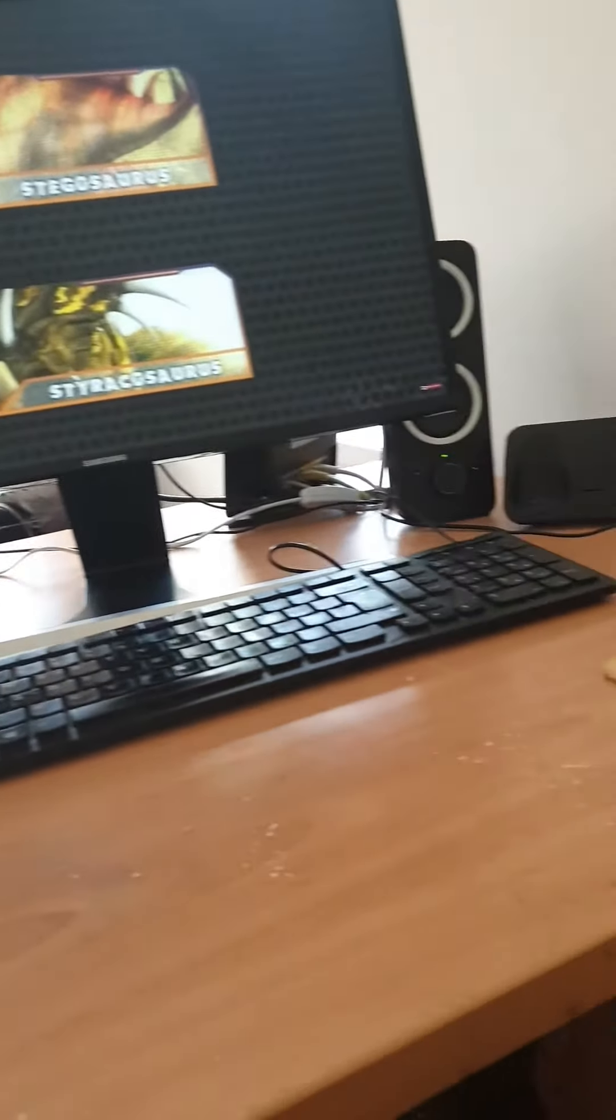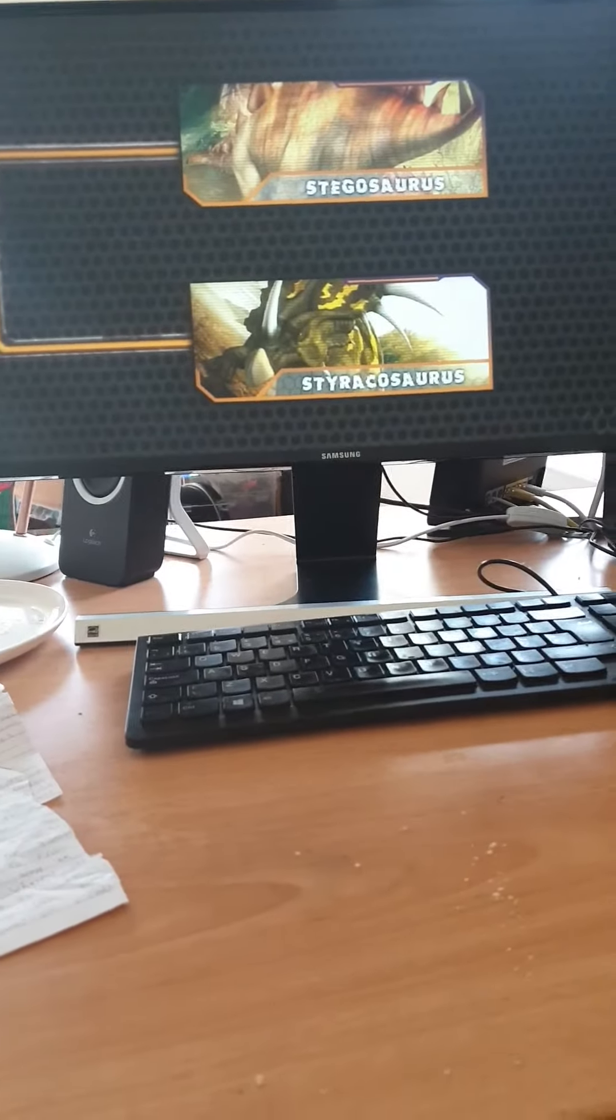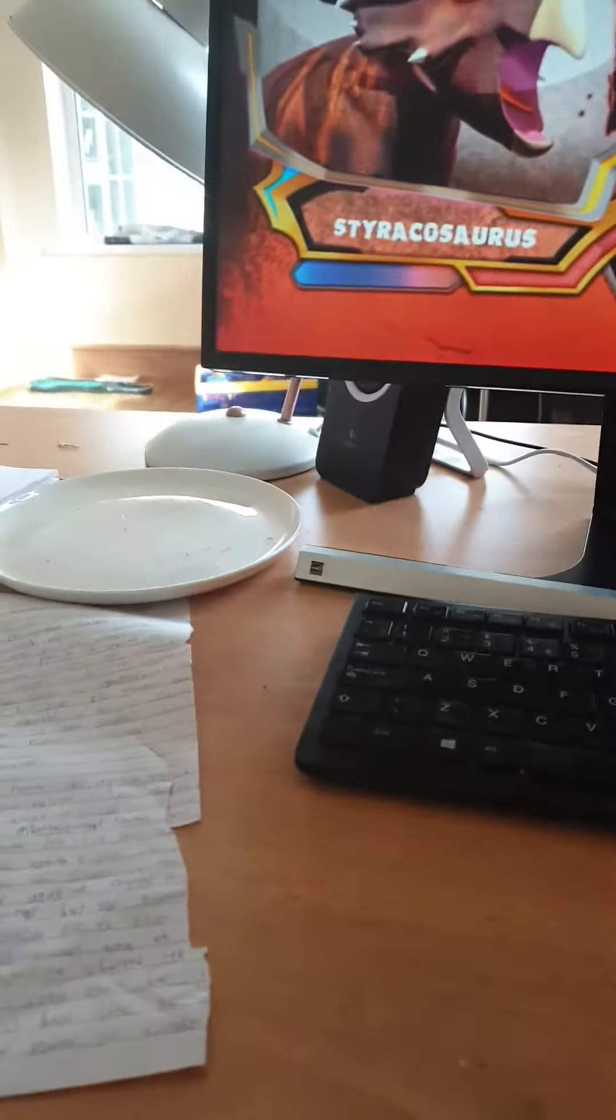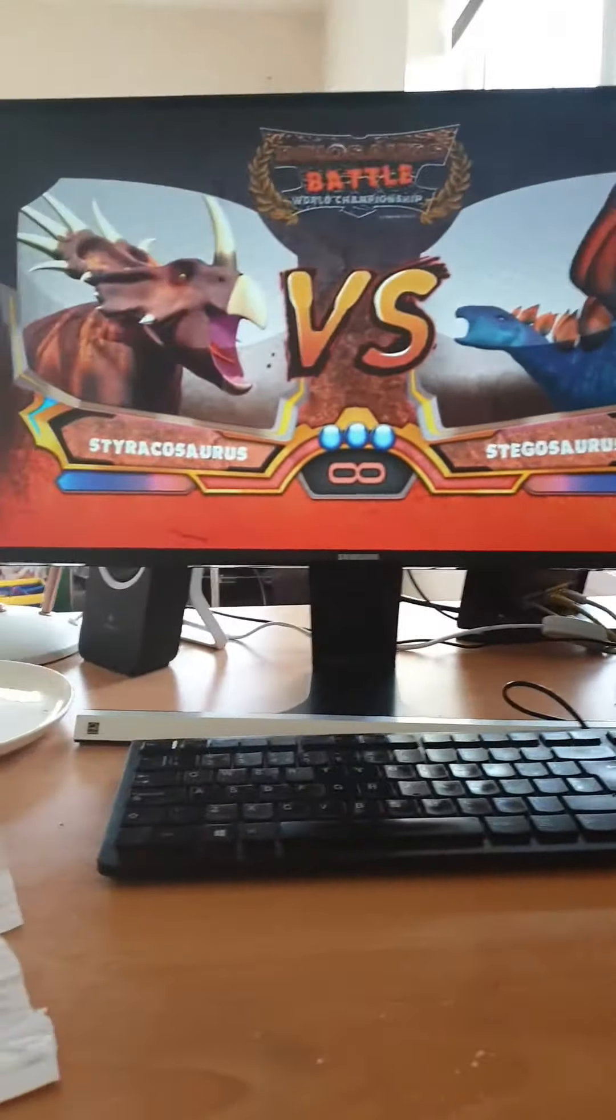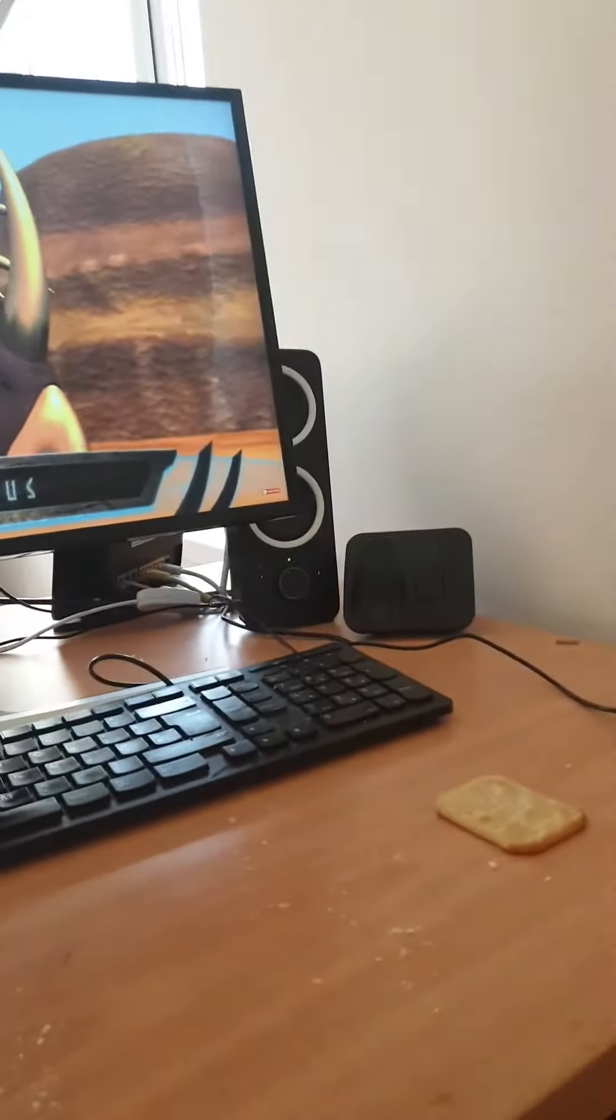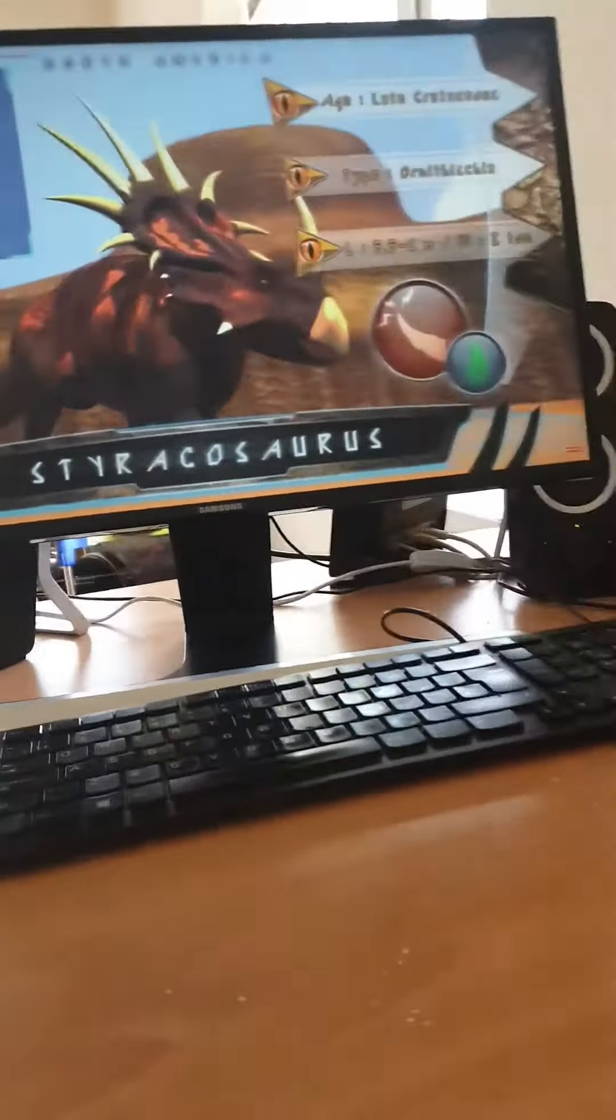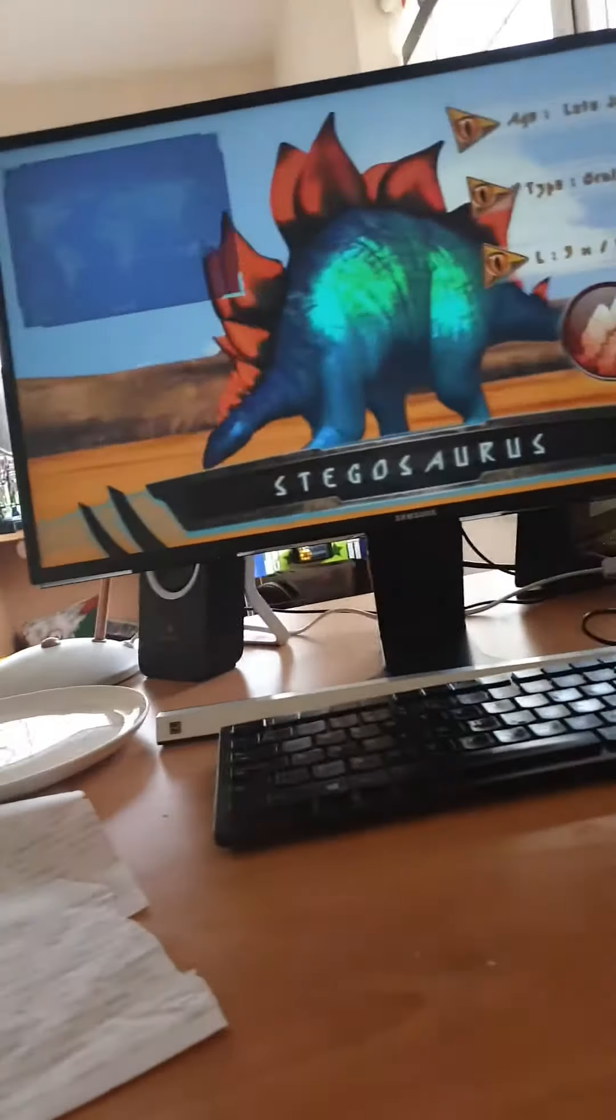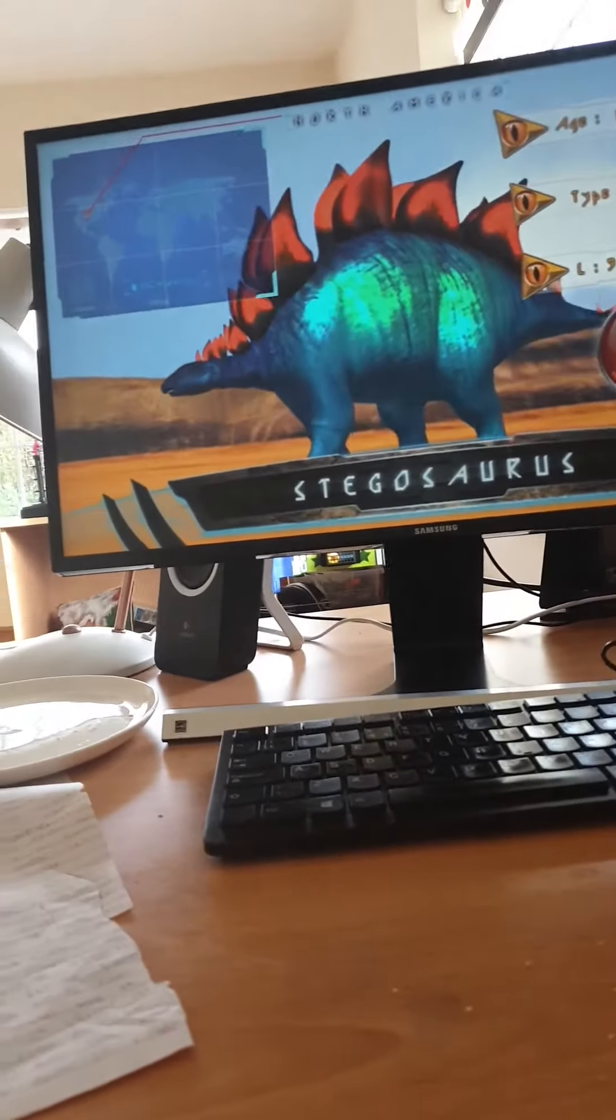Stegosaurus will probably win because he's a lot more popular. Although Styracosaurus could stab him in the side, killing him instantly.